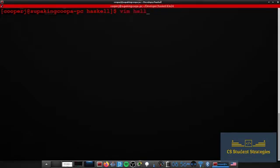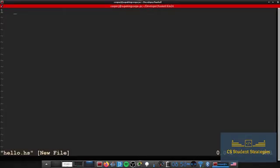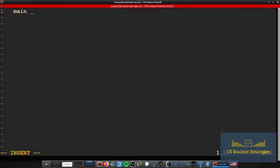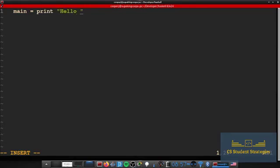Inside of here I'm just going to type main equals print hello world.